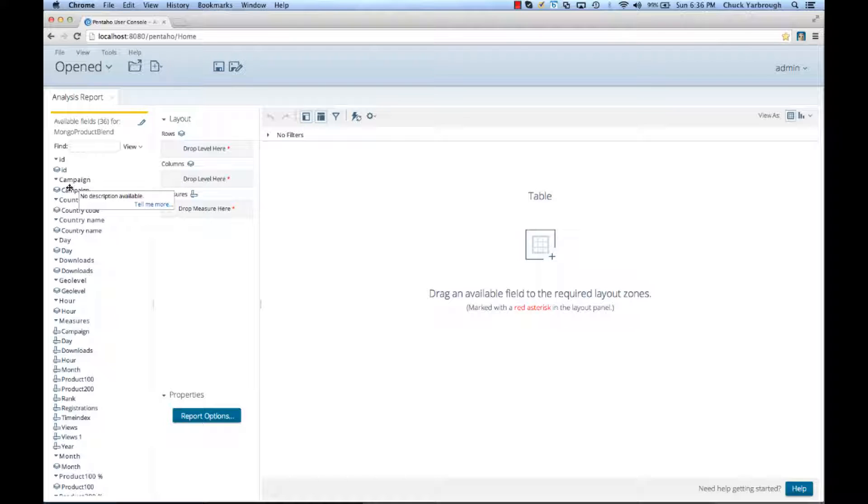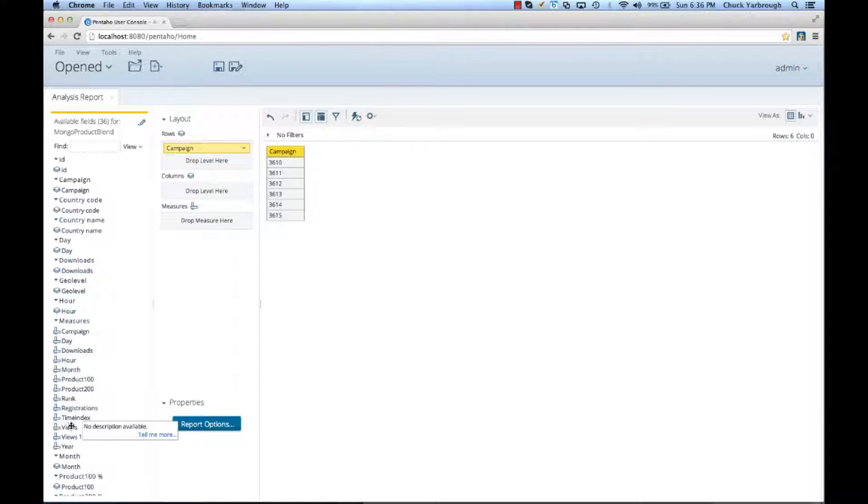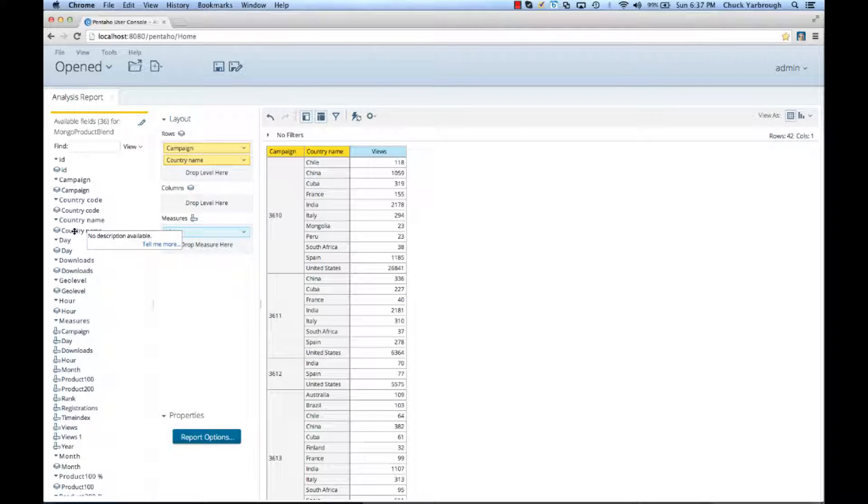So, I'm most interested in seeing campaign information, the number of views, and I want to see that by the countries.